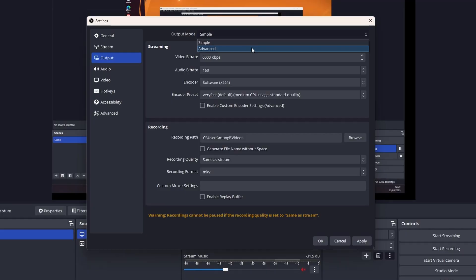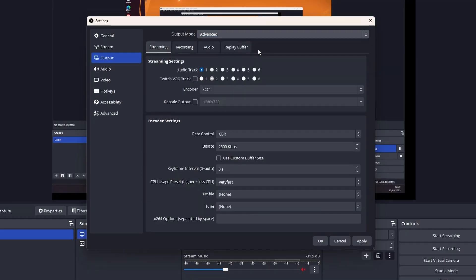We want the best settings for your specific use case, so let's switch over to the advanced tab. Let's start off by talking about what each setting does. First up, let's talk about the audio track.